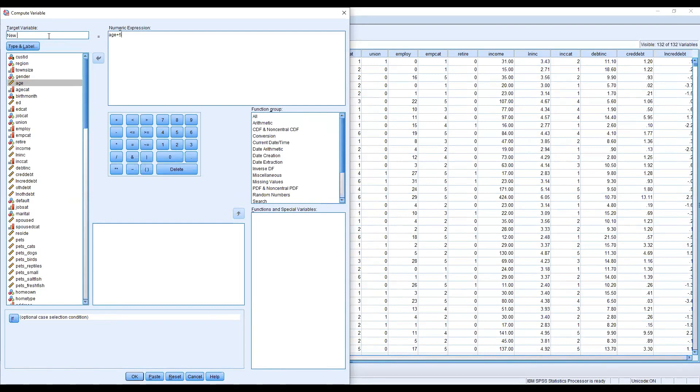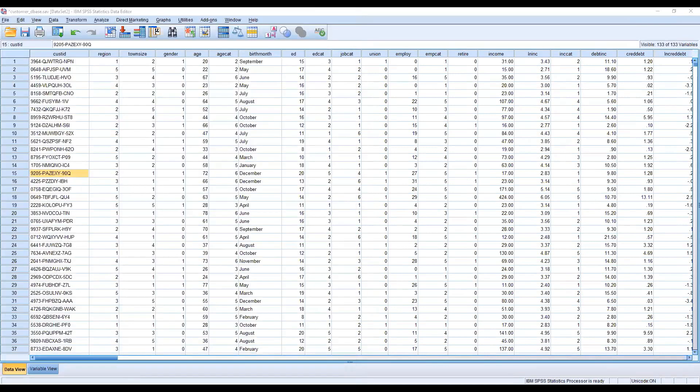I'm writing here new_age. OK, I'm clicking OK. This is executed. Yes, that's good.